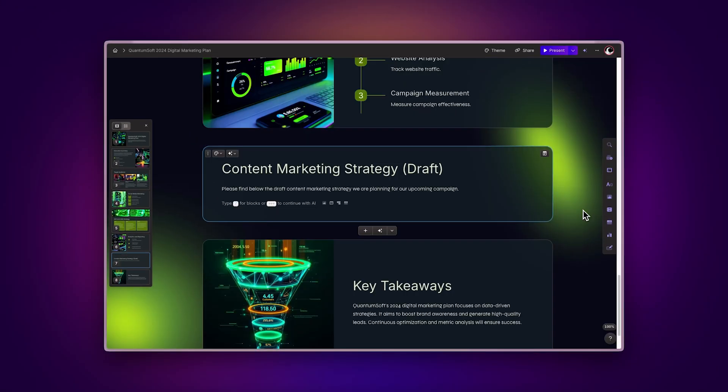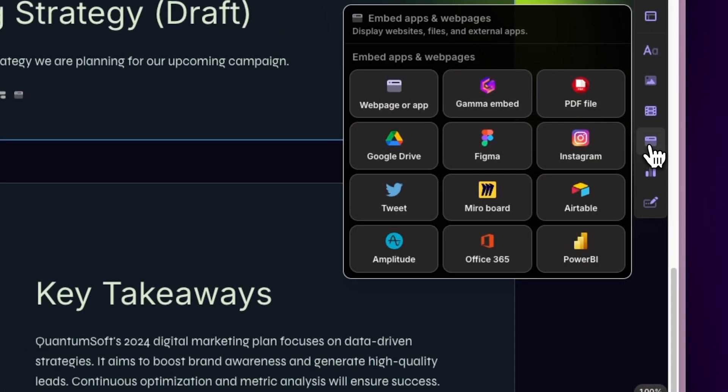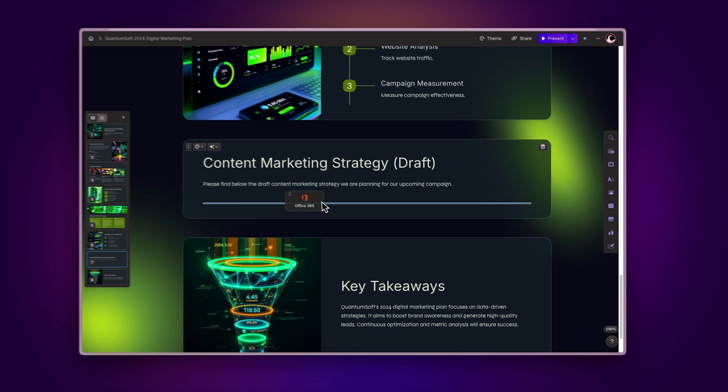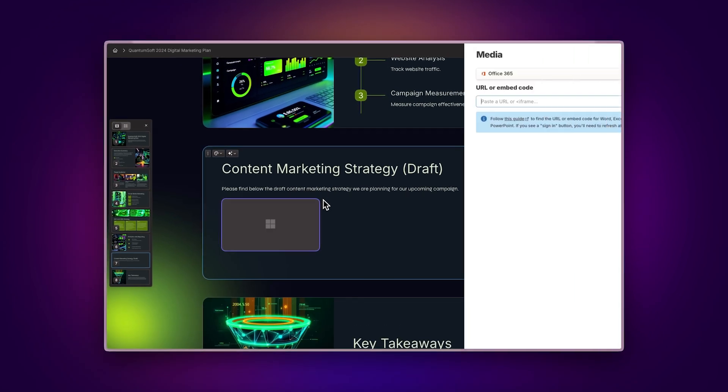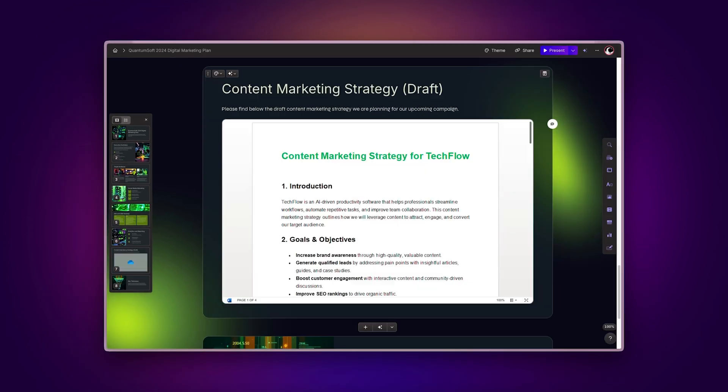Use the Insert menu. Navigate to the Embed Apps and Webpages section and find the Office 365 option. Drag and drop the component to your desired location, then add your embed code.